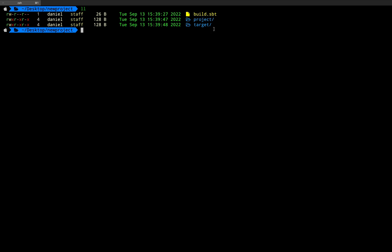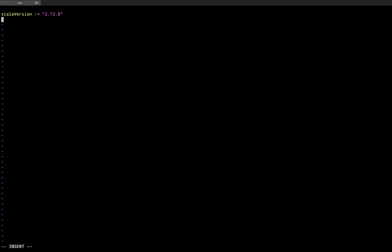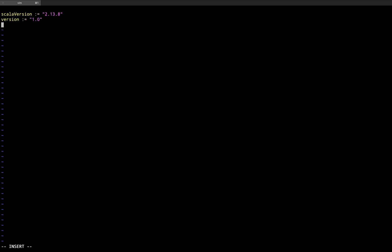I'm going to open build.sbt again and set up some other variables — for example, the version of the project: version := "1.0". You can assign global variables such as scalaVersion and version, which are globally recognized by SBT and are project-scoped. So the entire project will have this Scala version and version 1.0. You can also add the name of the project, for example name := "rock.jvm", and the organization: organization := "com.rock.jvm".